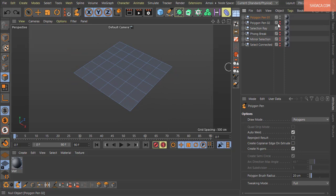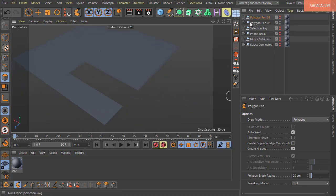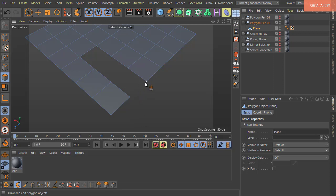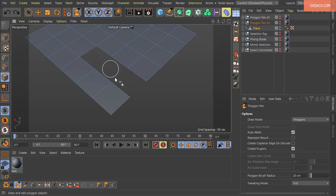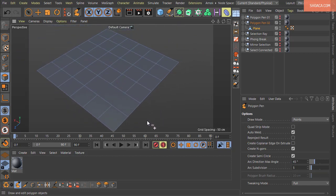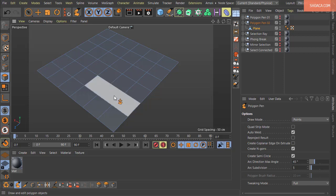In Polygon Pen 2 object: if you have two points on an outer boundary edge with a gap between them, switch to Points mode and click one point then click the other — the gap is filled with a single polygon. This does not work in Polygons mode; it works in Points and Edges mode only.